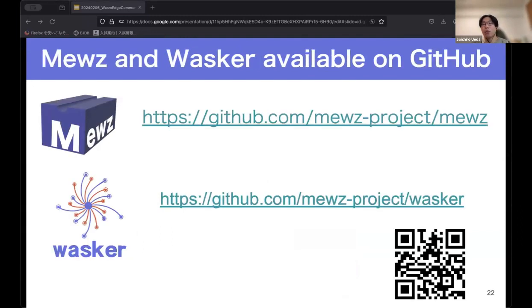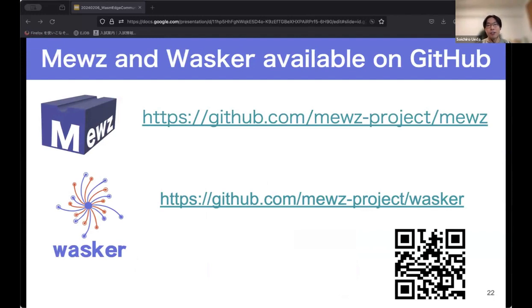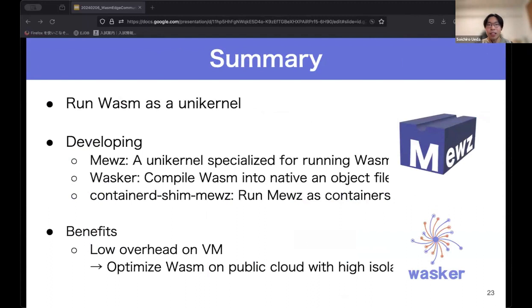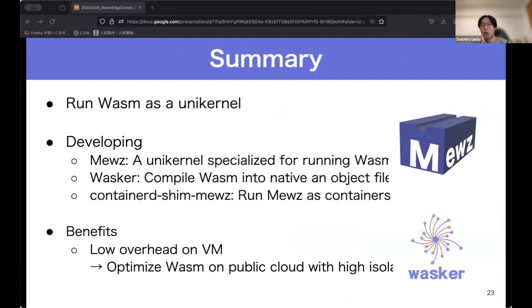Muse and Wascar are open source projects published on GitHub — please check them out and we appreciate stars. In conclusion, we are working on a project to run Wasm as a unikernel. We are developing Muse, a unikernel specialized for executing Wasm; Wascar, an AOT compiler for Wasm; and container integration using Muse. We think it will optimize the execution environment for Wasm on public cloud with high isolation.